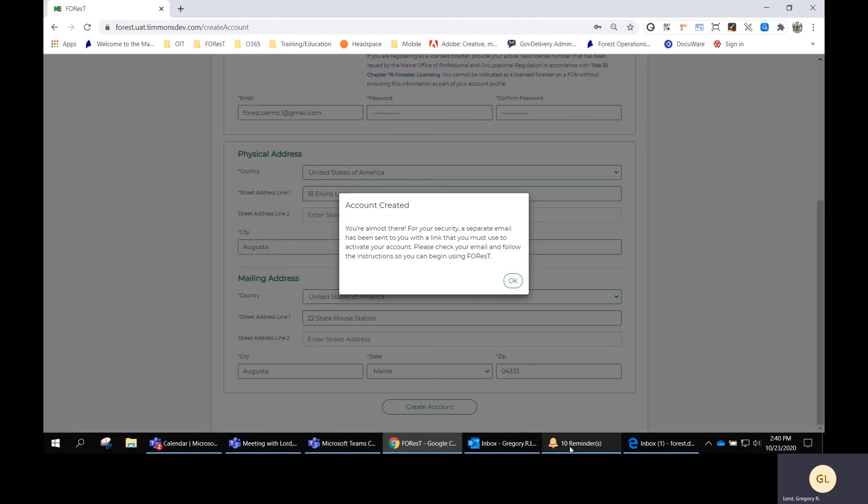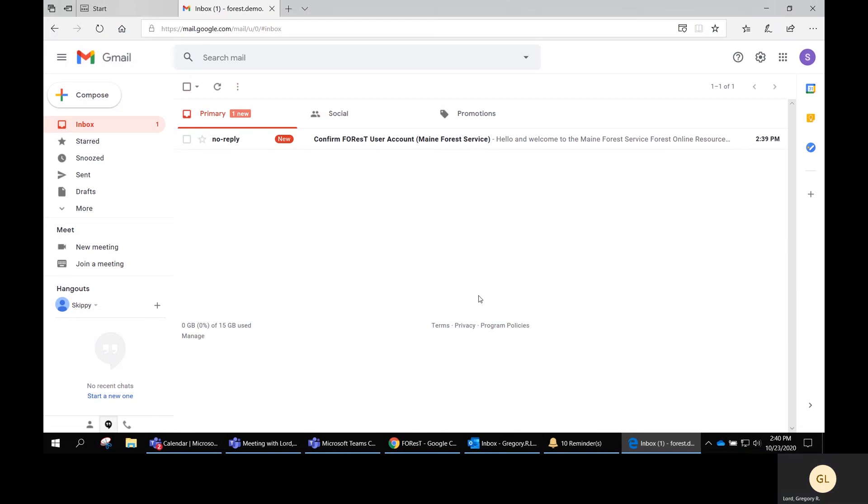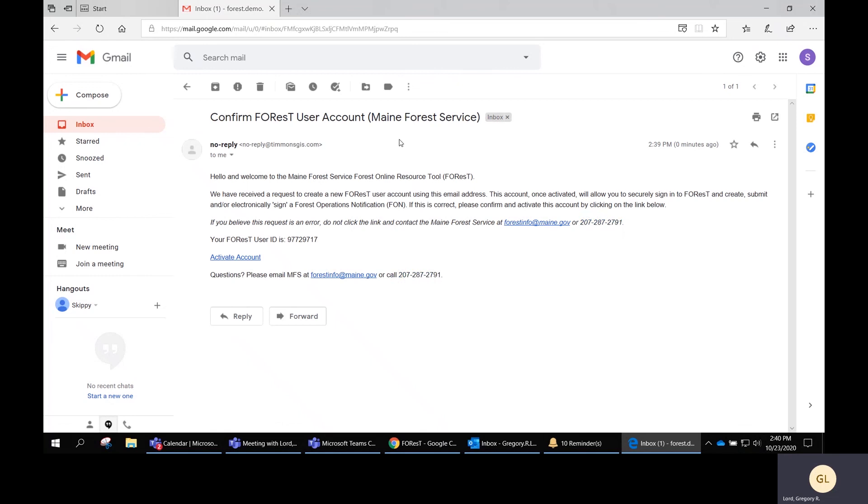If you go over to your email account, you'll see I have one here: Confirm Your FOREST User Account. Open it up.